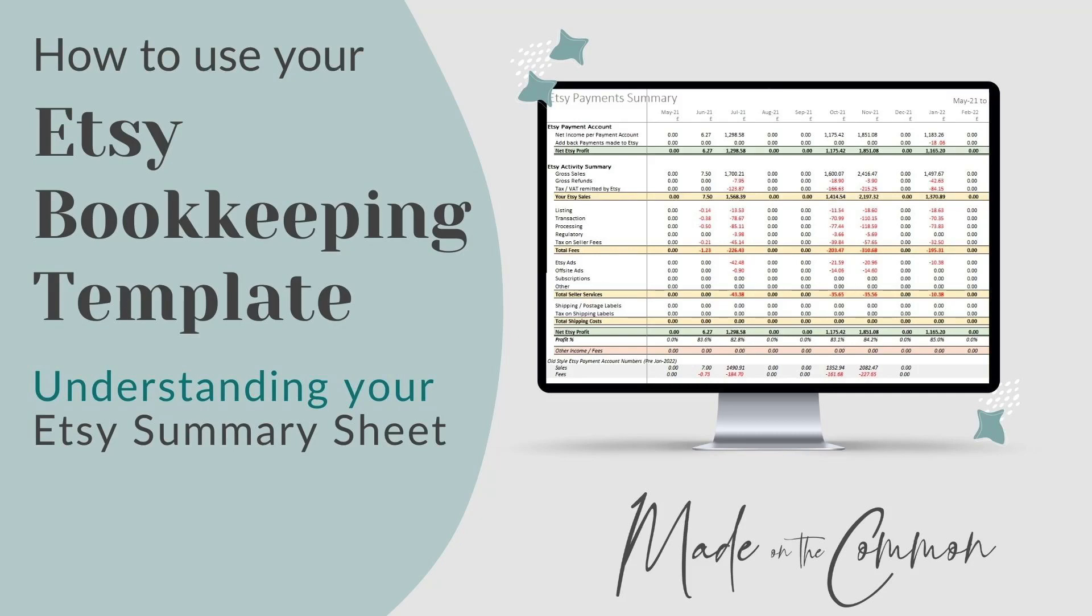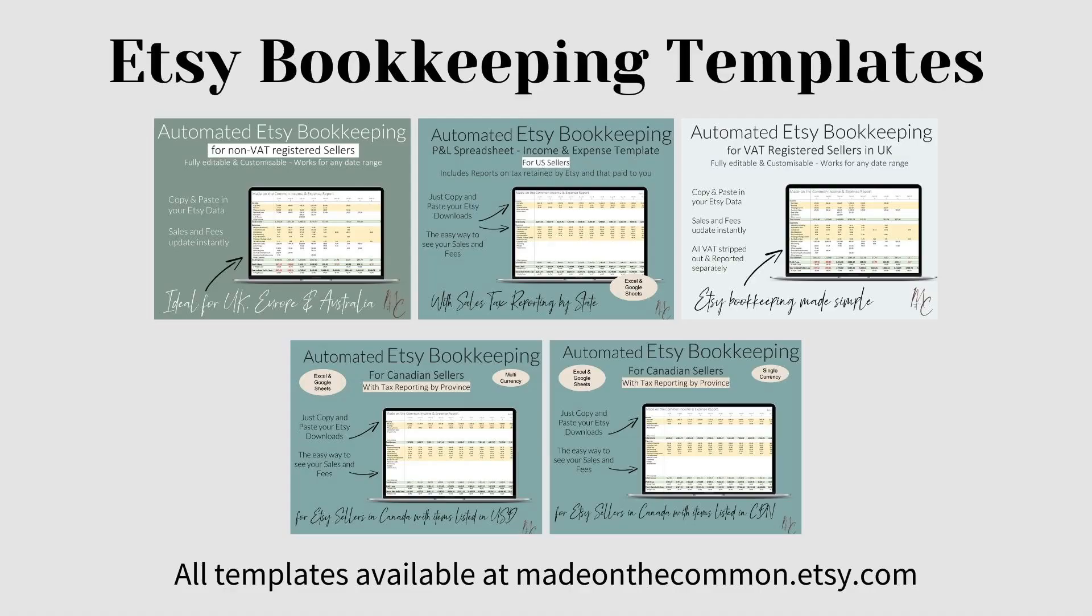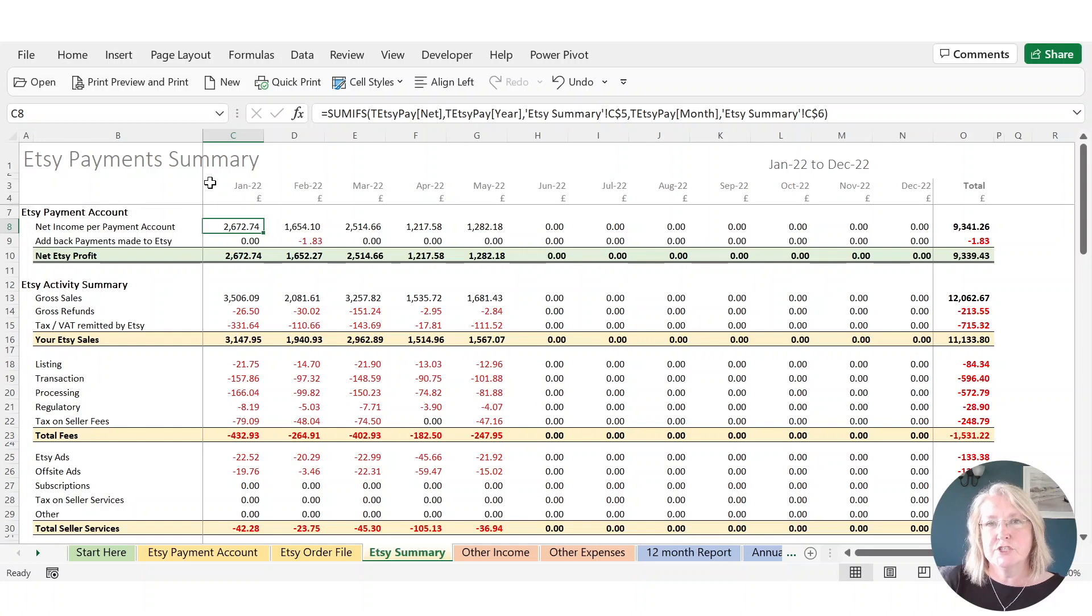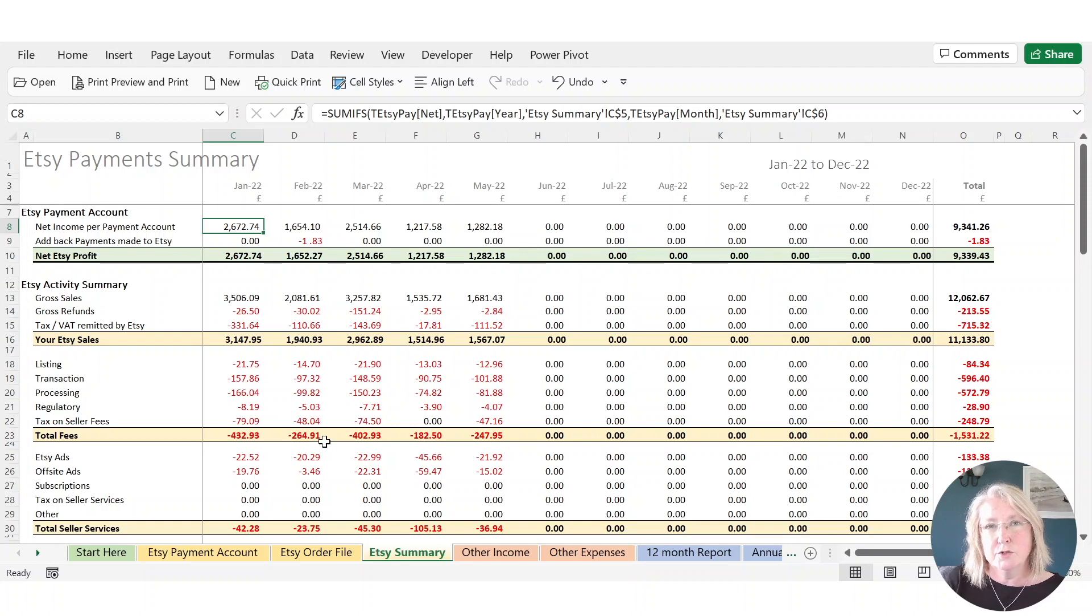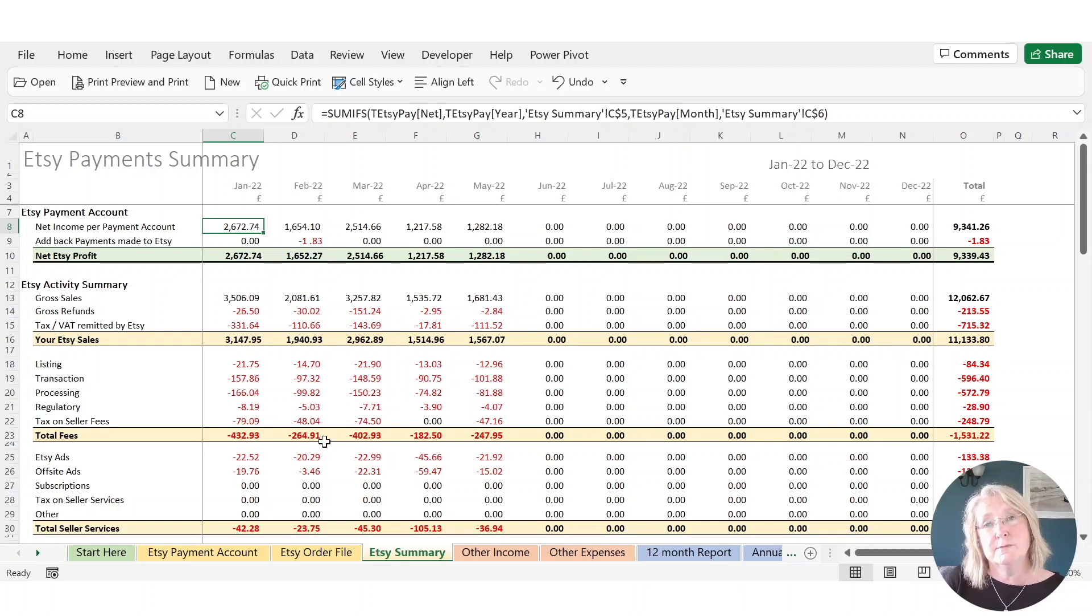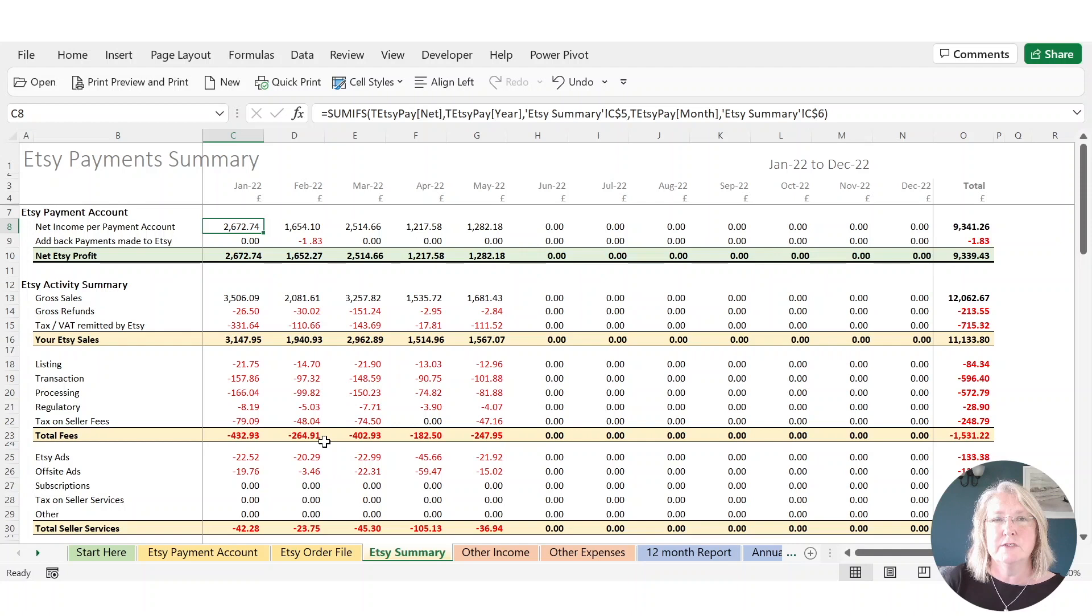Hey, it's Sarah from Made on the Common and we're back with another video in this series on using your Etsy bookkeeping template. In this one we're going to concentrate on the Etsy summary sheet and this is where all of the data that we've previously added, so your payment account and your order information or your order by item information if you're using the VAT registered template.